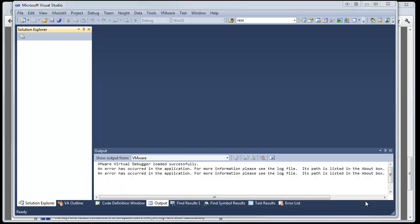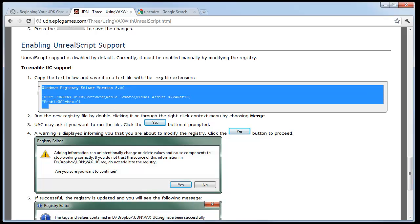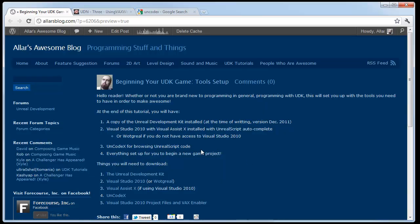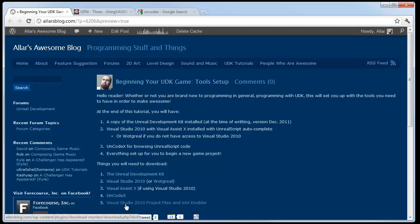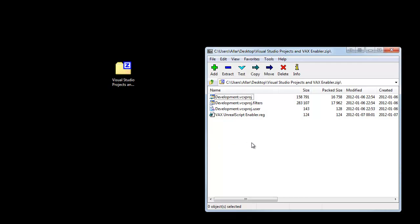There's one more step we need to do to fully enable Visual Assist X with Unreal Script, and it's kind of an out-of-the-way step. In the future, this might be solved, but for now, at least for the December 2011 build, we have to do this little hack method. We have to close Visual Studio for now. In order to enable Unreal Script support inside Visual Assist X, what we need to do is copy this text below. However, if you're already doing this from my site, you can download the Visual Studio 2010 project files and VAX enabler. You're going to have to download this anyway. Once you have this downloaded, you're going to see a zip file. In the zip file, there's going to be four files.